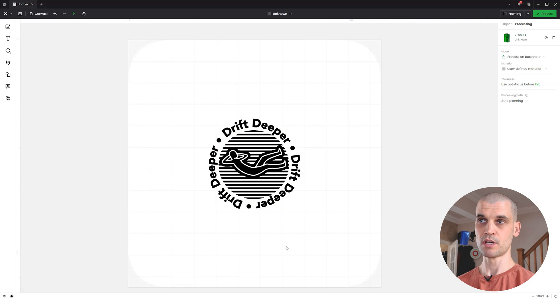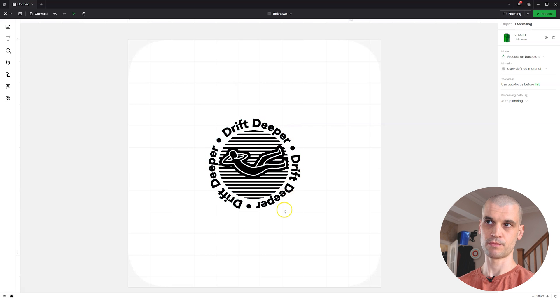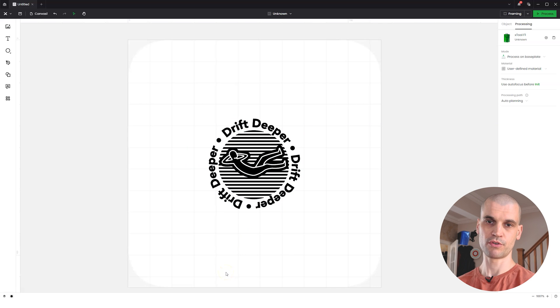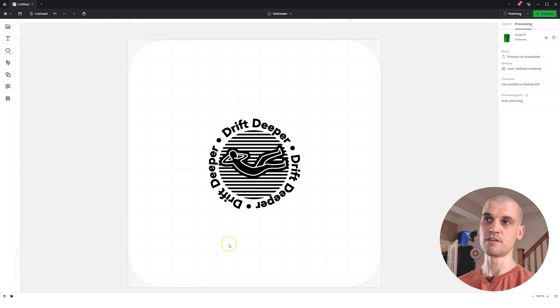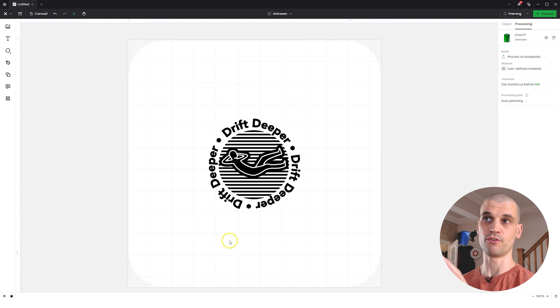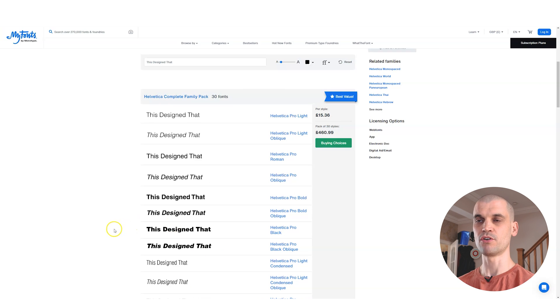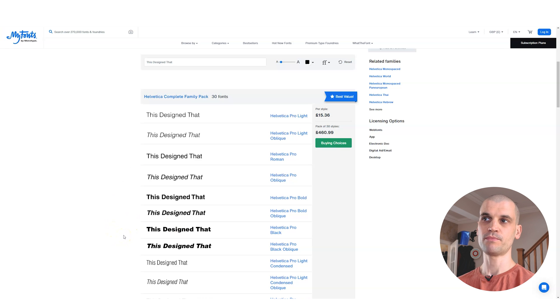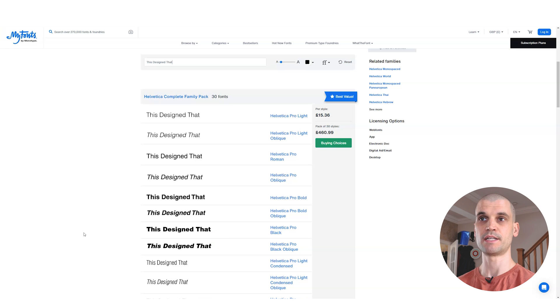You want to go for a heavier weight of type than what you'd normally use. For instance, when I was designing this, I was just using bold text for this Drift Deeper text. But when you remove the material away from it, it does become very thin, thinner than what it looks like on the computer screen.